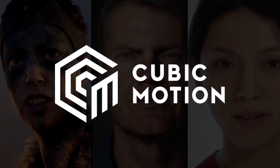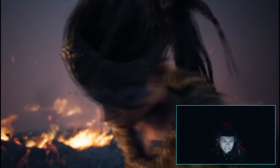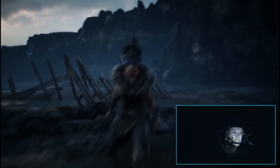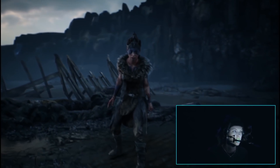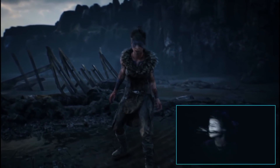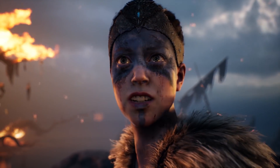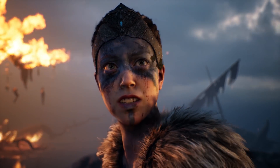Recently, we welcomed Cubic Motion to the Epic Games family. Cubic Motion has been a long-time Epic Partner, integral to notable real-time demonstrations such as the first Hellblade Sinuous Sacrifice, Live Character Performance, Meet Mike, and Siren.